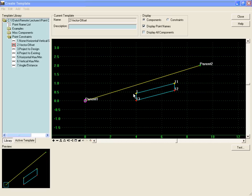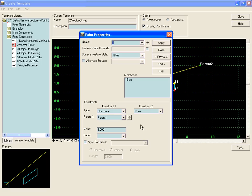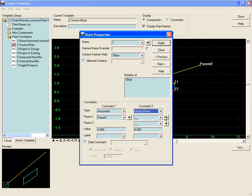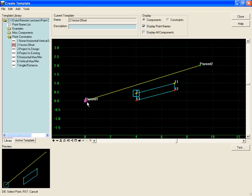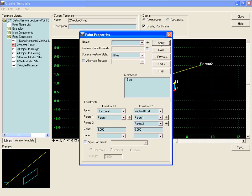We can define our points and any other component to fall directly on that line or offset to the left or to the right of that line. To do that we will right-click on point one and add a vector offset constraint between parent one and parent two, and if we define a value of zero feet it will fall directly on the line.